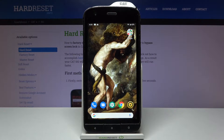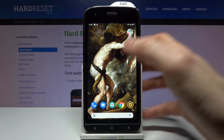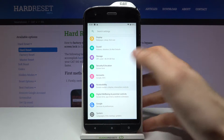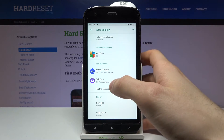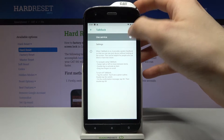Here I have the CAT S61 and today I'm going to show you how to enable the TalkBack feature on this device. First, let's open Settings and go to the Accessibility section, then TalkBack. Here you can enable this service.